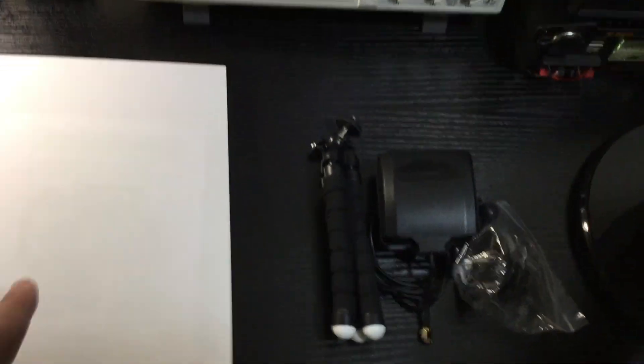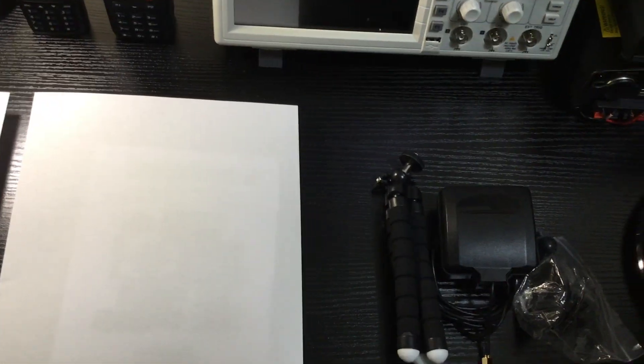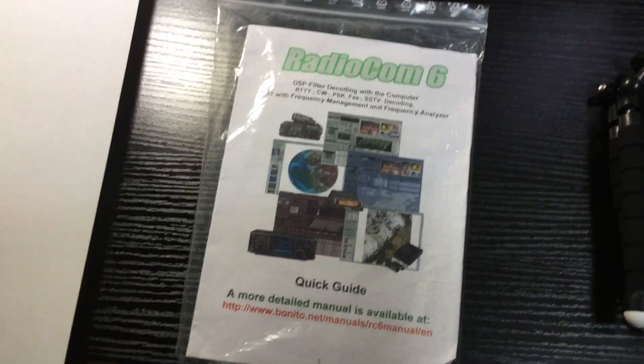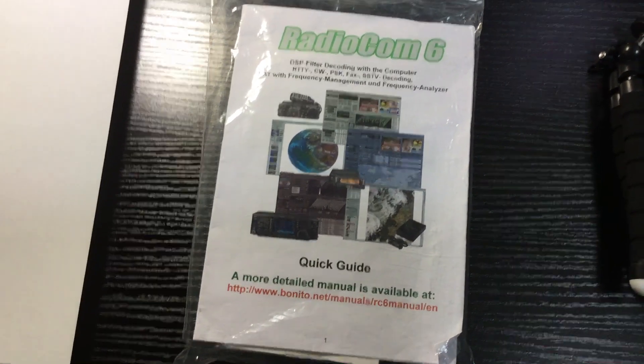What are we going to do for second place? Eeny, meeny, miny, moe. Second place, brand new copy of Radio Comp from Benito.